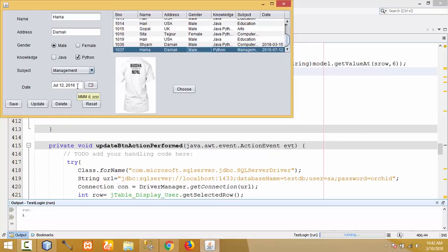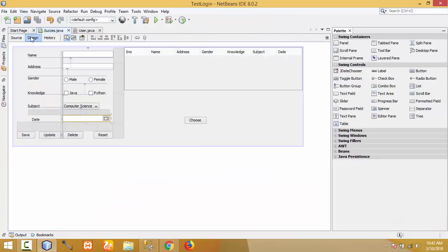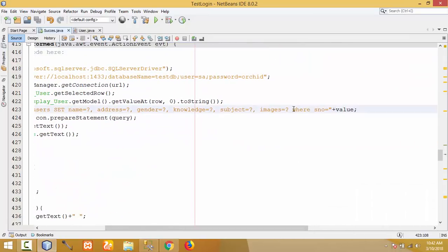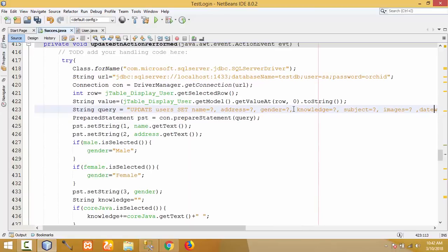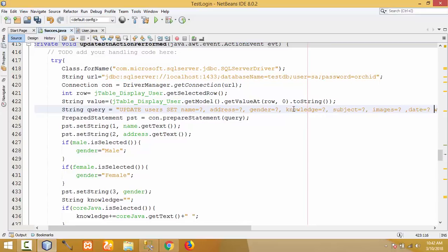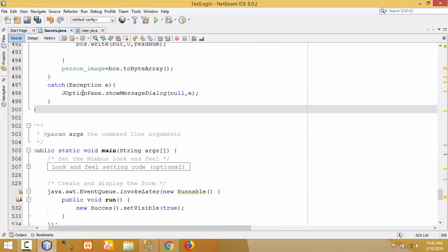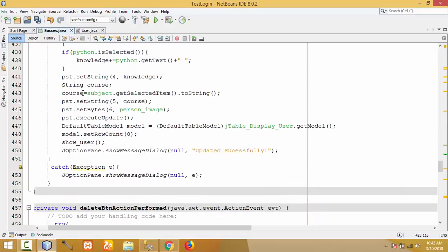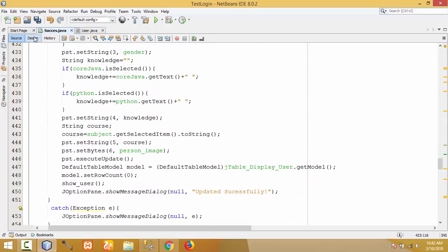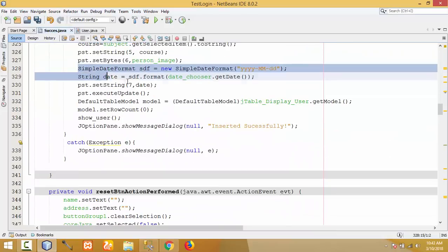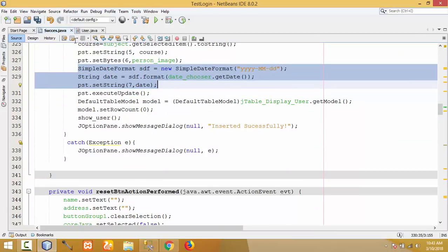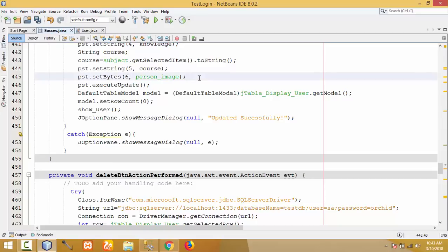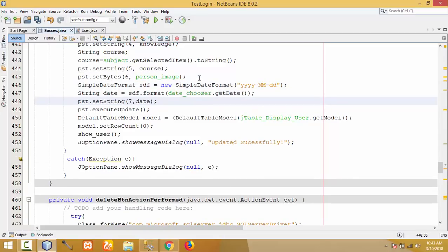For the Update button, go to Design and click on the Update button event. I need to add a little bit of code here. Copy the date formatting code written earlier for the Save button — the SimpleDateFormat and String date lines — and paste it before the executeUpdate call in the Update button's code. Parameters 6 and 7 are correct, so it should work.